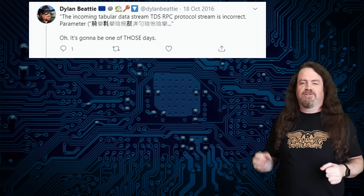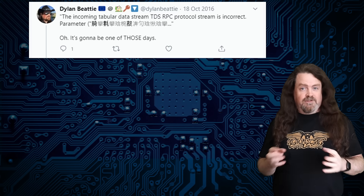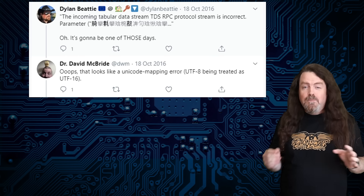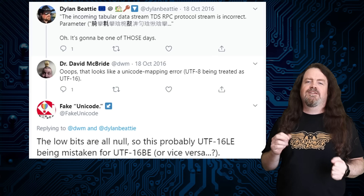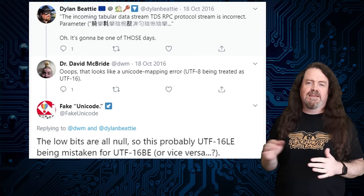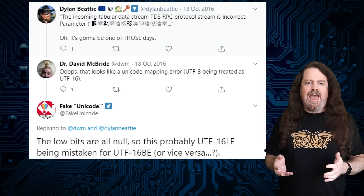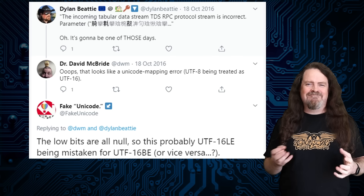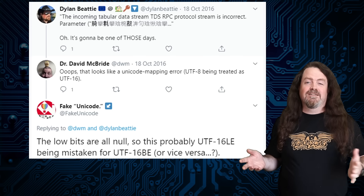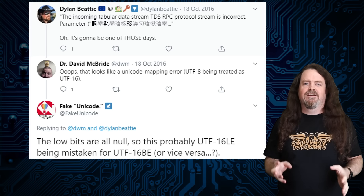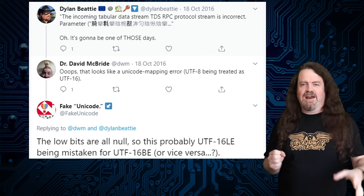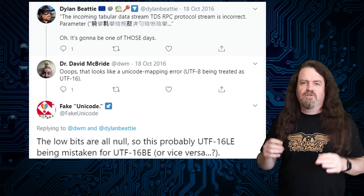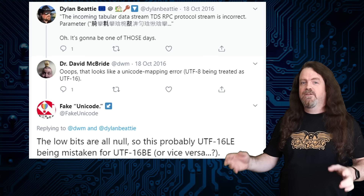Never underestimate the potential of social media to actually solve your problems — it's not reliable, but once in a while — because I got a reply back almost immediately saying, "The low bits are all null, so this is probably UTF-16 LE being mistaken for UTF-16 BE, or vice versa." And I'm thinking, what? What is UTF-16? What does LE and BE mean? So I start looking stuff up — and friends, that was the day that I learned about the wonderful world of Unicode character encoding.